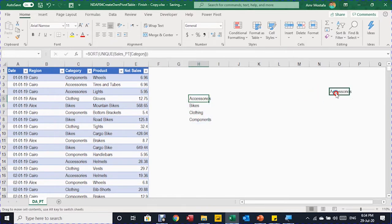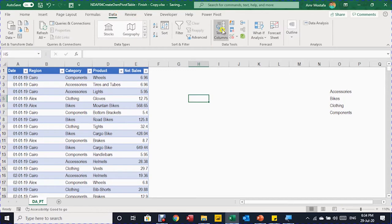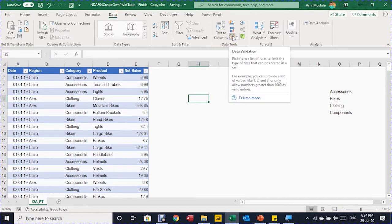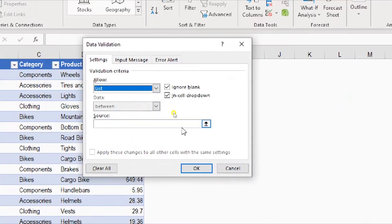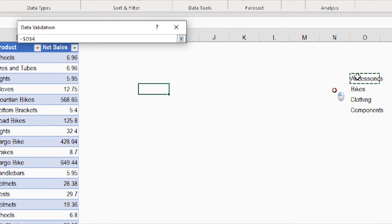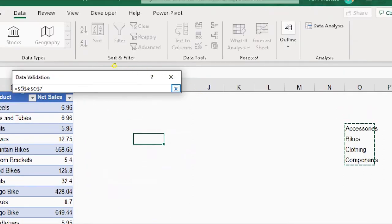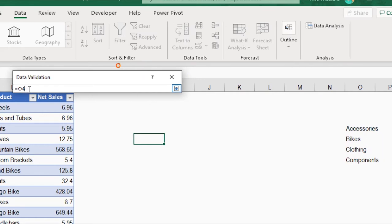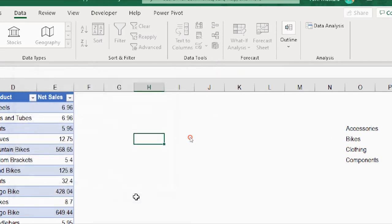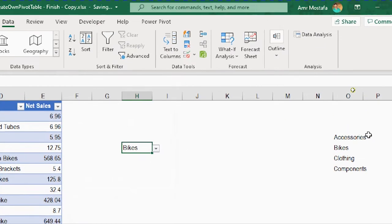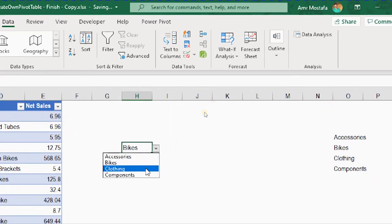Now add this to data validation. Go to the Data tab, then Data Tools, and select Data Validation. Select List, then for the source, highlight the list just prepared — it's only four items. But because we're using dynamic array formulas and this is a spilled array, just reference O4 and add a hash symbol. This tells Excel to use the entire spilled array. Click OK and you'll see the drop-down menu, which is dynamic — any new category added to the table will automatically appear.